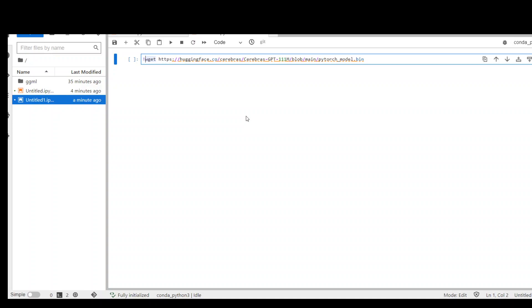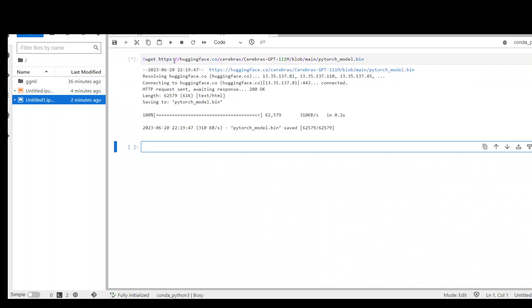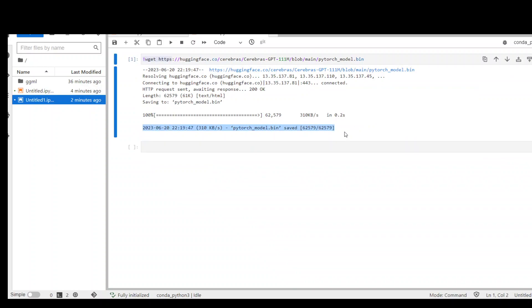Also put an exclamation mark before 'wget' if you're using a notebook. But if you're using Linux directly, you don't need the exclamation mark. Then just run it, and it will download your model to your local machine. That's it, thank you.